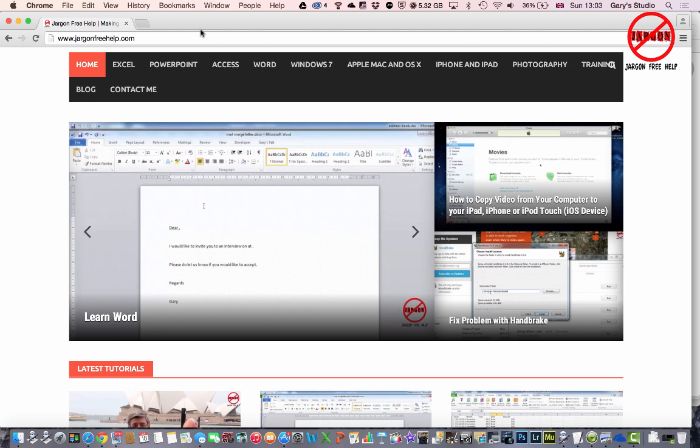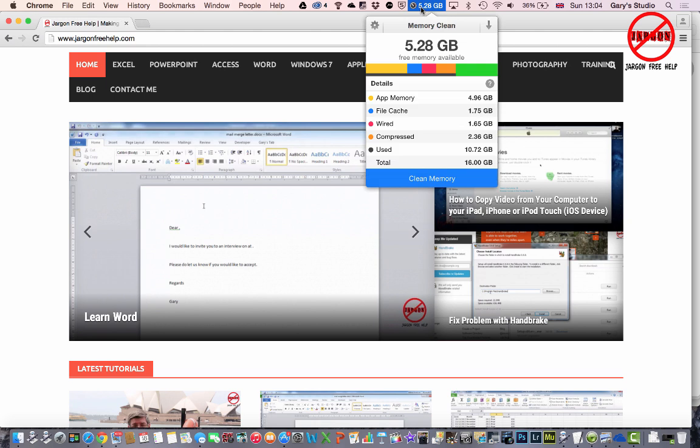I've also got this app called Memory Clean. It's installed right at the top here. You can see it says 5.28 gigabytes there. If I click on that, you'll see it comes up with this app.